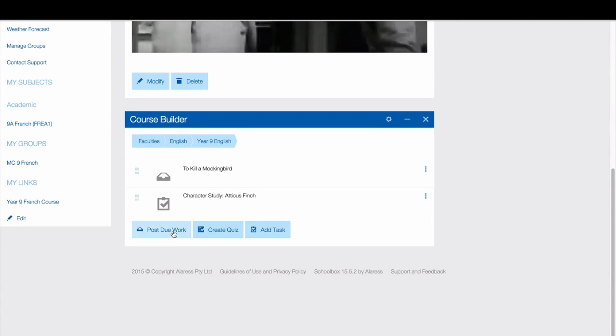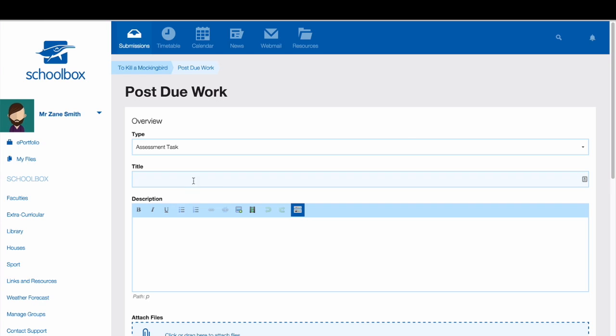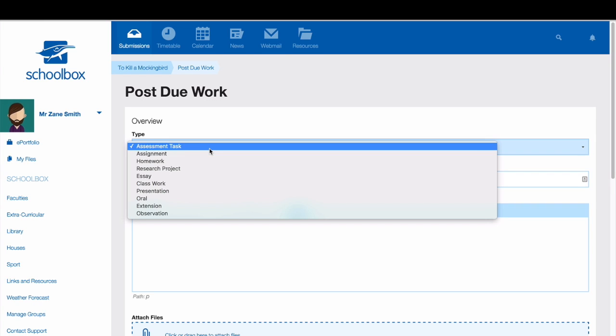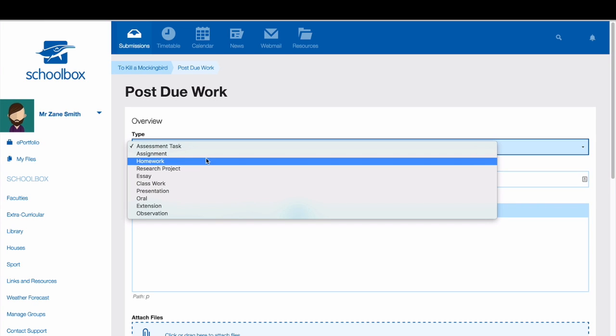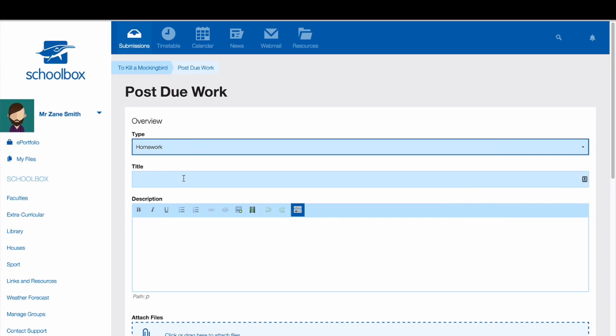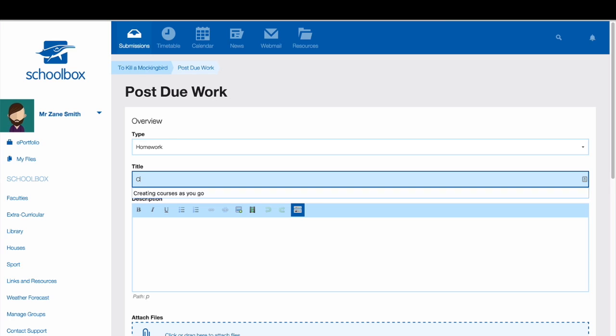To create due work, click on the Post Due Work button. Choose the type of work. Give your work a title.